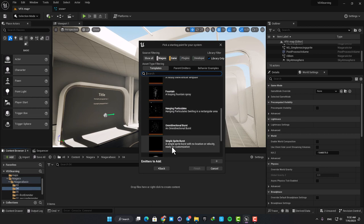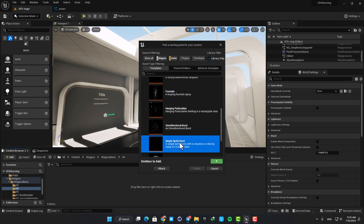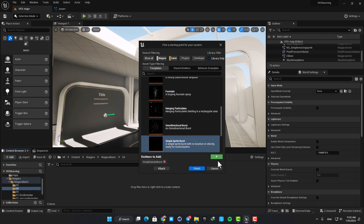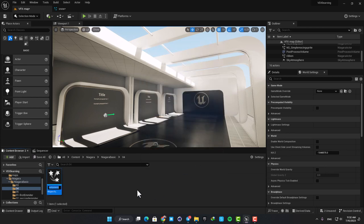We can use some of these for our purpose. The one I want to use in this video is the simple sprite burst. You can use the fountain as well, but the simple sprite is easy to understand and simple to work with. So select it and hit this plus icon here, hit finish, and then let's name it snow and open it up.